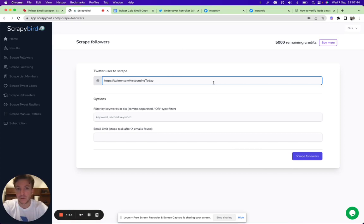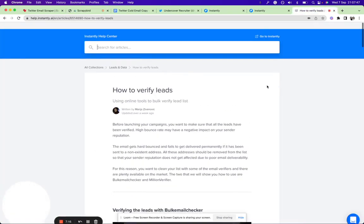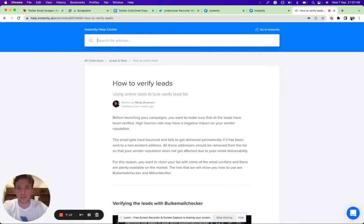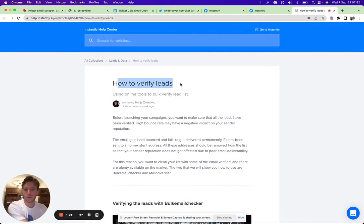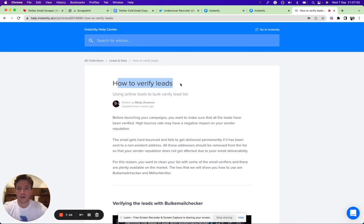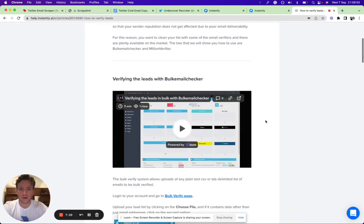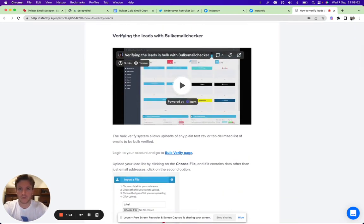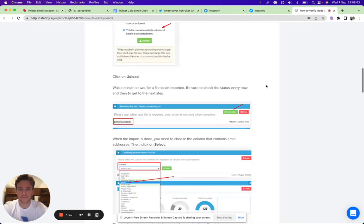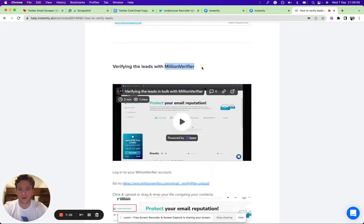What I really recommend also is always to verify your leads before you put them into Instantly or before you launch any campaigns with any sending tool. Here's a good article on how to do that. We have that in our help section, so you can either use Bulk Email Checker or Million Verifier.